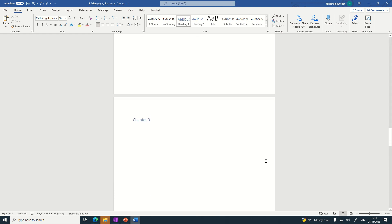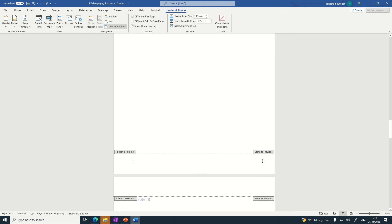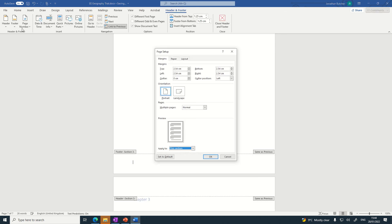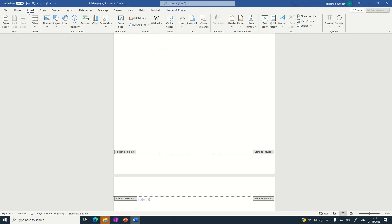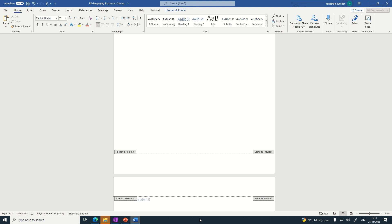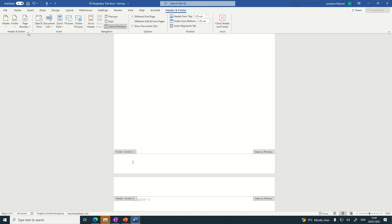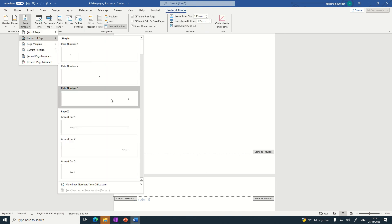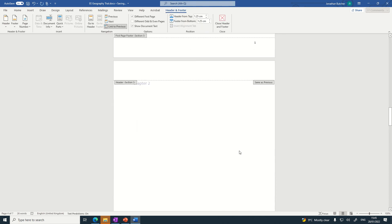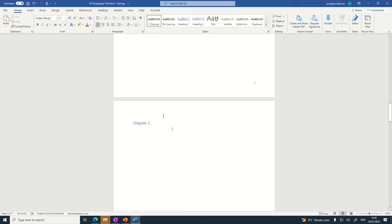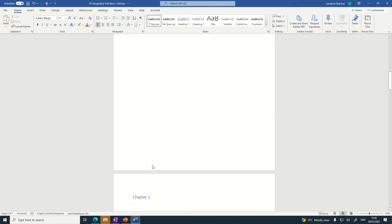So I'm just going to go back to page two and I'm going to insert the page numbers again. Header and footer, page number, bottom of page, that's my page number. Okay, so we've got Chapter 1, Chapter 2, etc.